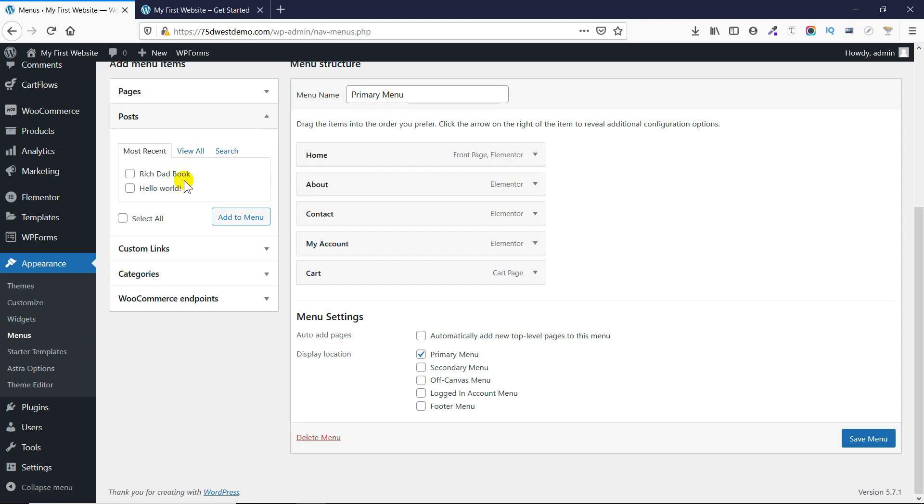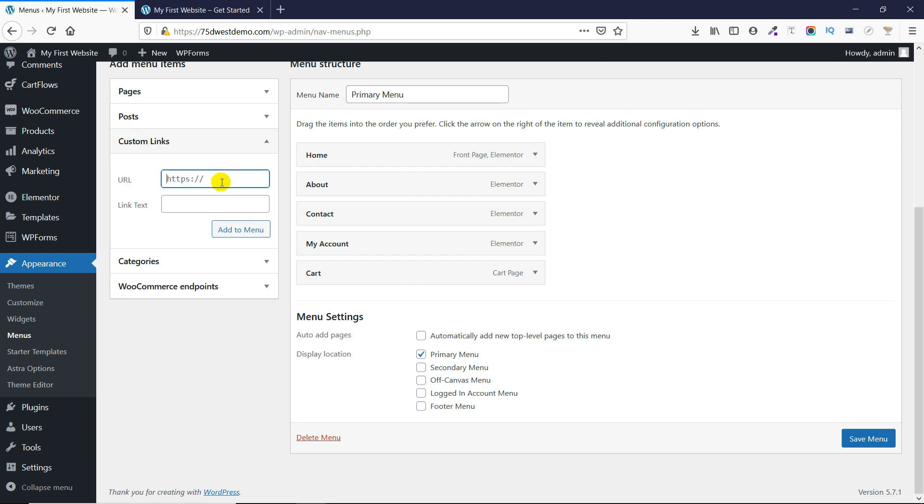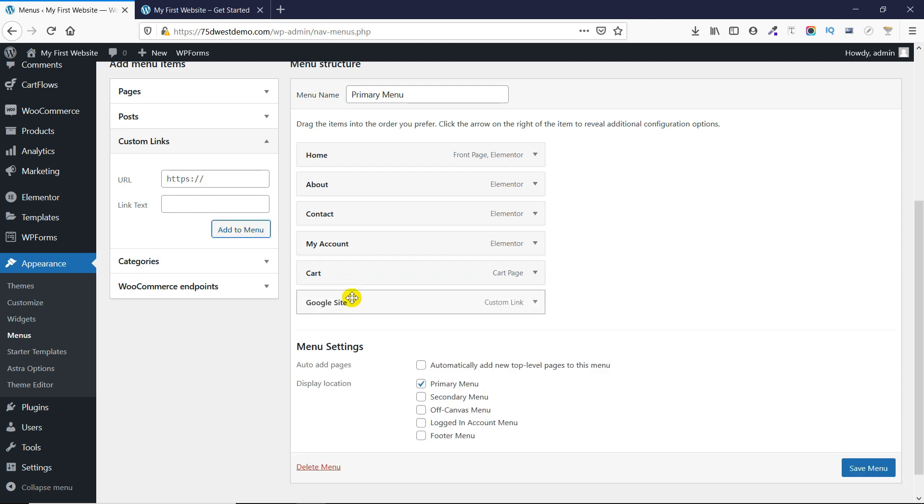If you want to add a custom link such as a link to Google.com, you could do that here as well.